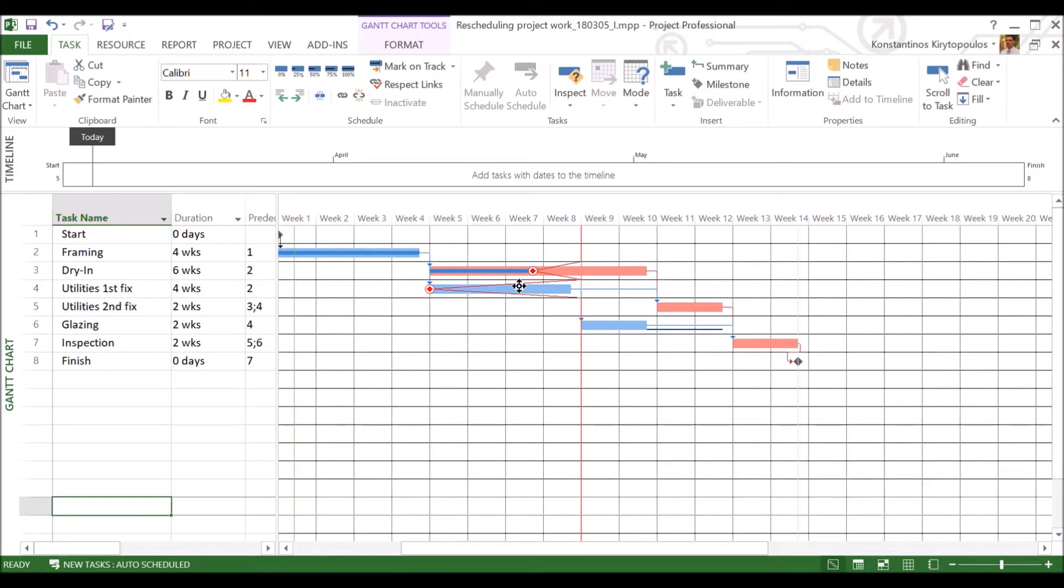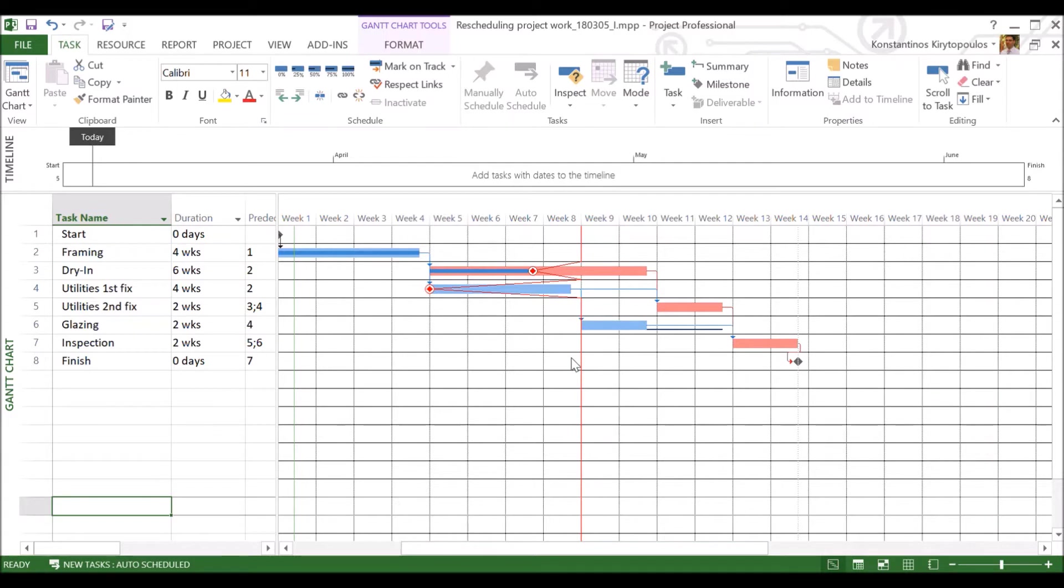So the progress bar, which is the blue bar inside the red bars, it's the smaller bar here, the thick dark blue bar, should have been up to the status date, then the project would be on time. So now this is not the case.